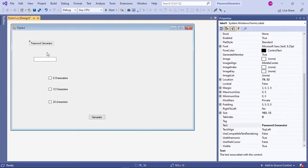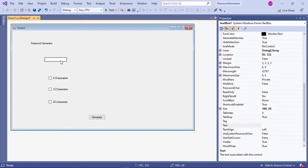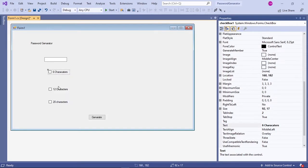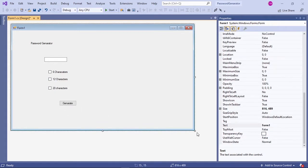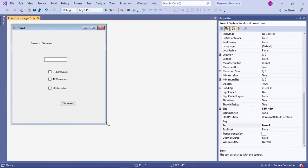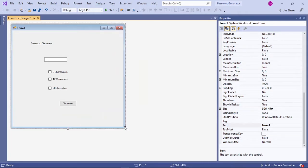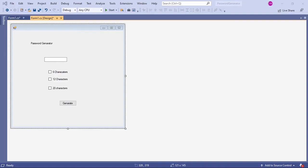Align your check boxes and buttons in your form, and resize the form as needed. Now we have made the design for our application, so let's go and write the code.